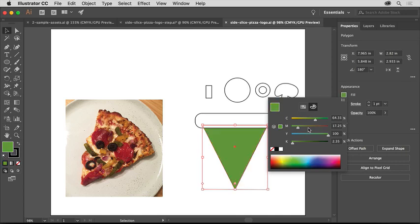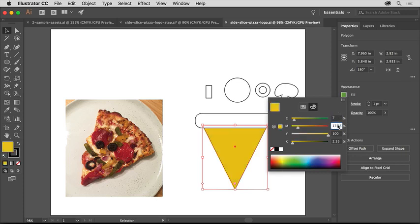So, we all have the same color, we'll change the cyan, magenta, yellow, and black values, which are printing inks, to cyan 7, you can type in the value, magenta 8, yellow 52, and black 0.